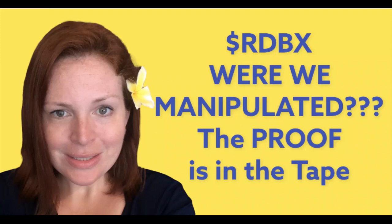Again, nothing I say is financial advice. Please do your own DD before investing in any stock as they do have risk.